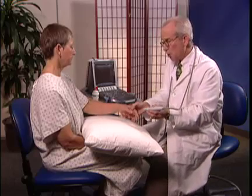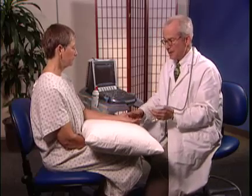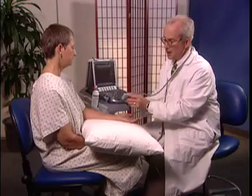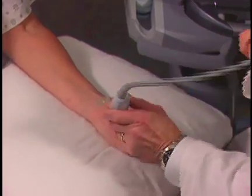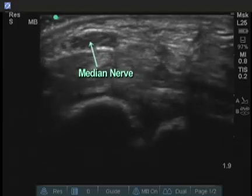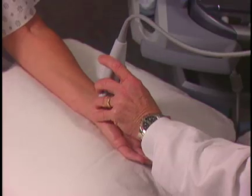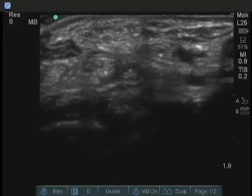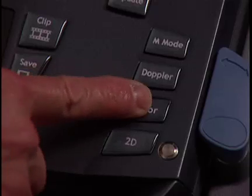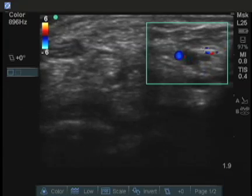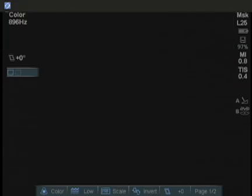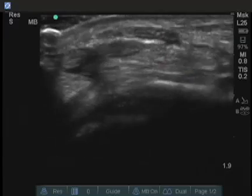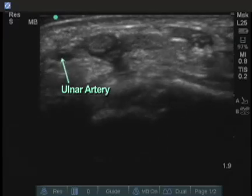Next, we look at the volar or palmar surface of the wrist. Most of the time we're going to be looking at the median nerve in this area. The transducer marker is placed medially. This structure here is the median nerve. We can go toward the radial side and see the artery — the hypoechoic or anechoic area that has a small pulsation. Checking color Doppler or Doppler signal is sometimes helpful. The median nerve is seen right here in the middle. On the ulnar surface is the ulnar artery.